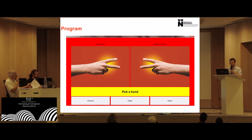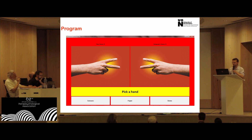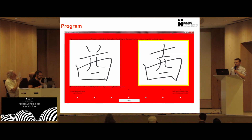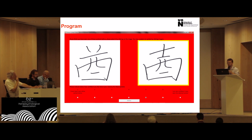Participants were asked to do something else as a distractor — a computer version of rock, paper, scissors — which distracted people from rehearsing what they'd just seen, with the aim of diminishing their memory for the characters. The recognition stage in this study took the form of presenting stimuli in pairs. Participants were asked to select which one they thought they recalled seeing, indicate how confident they felt, or alternatively indicate that they didn't think they'd seen either of the two characters previously.